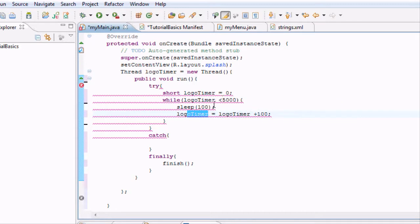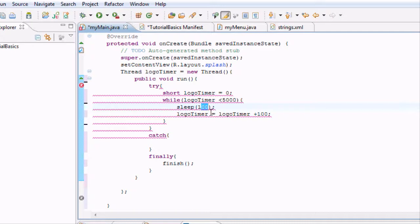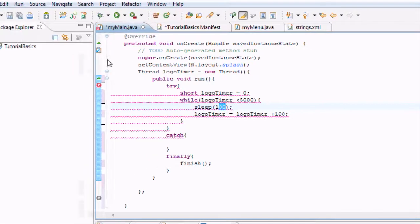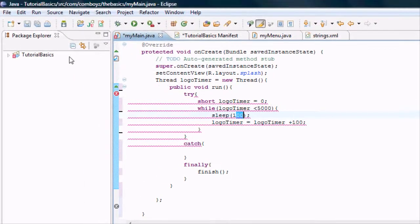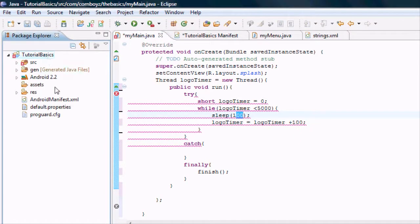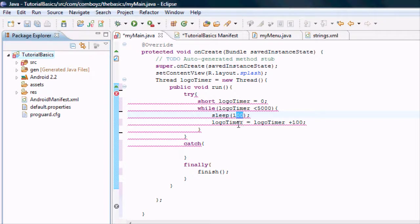So basically this is going to last for five seconds because it's going to loop through here 50 times. I chose five seconds because my sound that I added to my RAR folder earlier, that's five seconds long and we're going to play a sound when this loads up. So that's basically what that while loop is going to do.